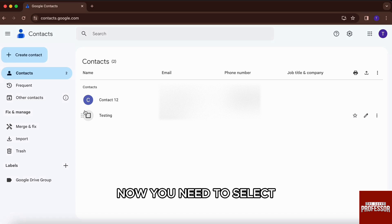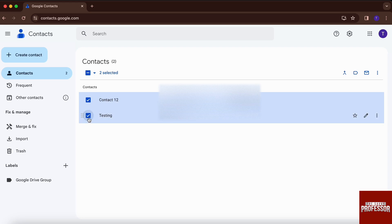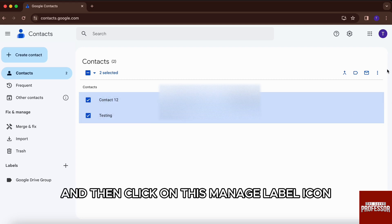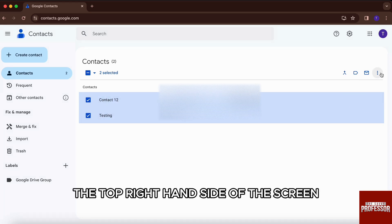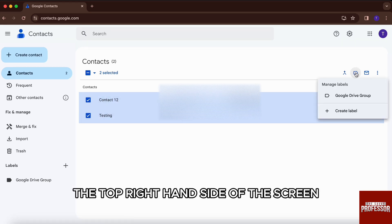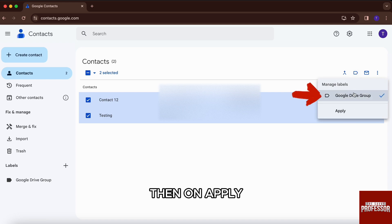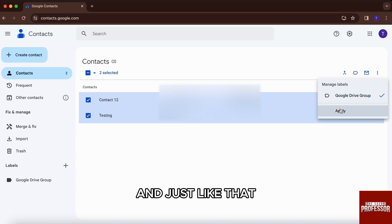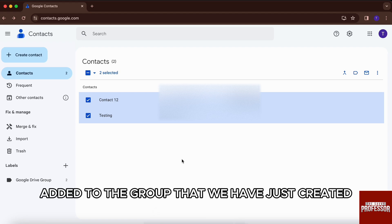Now you need to select all the contacts that you want to create the link with, and then click on the manage label icon that you will find on the top right-hand side of the screen. Then click on the first option — Google Drive group — and then click apply. And just like that, all the contacts will be added to the group that we have just created.